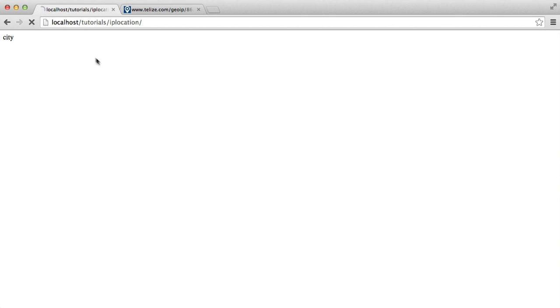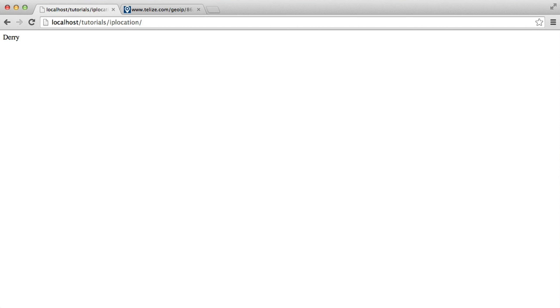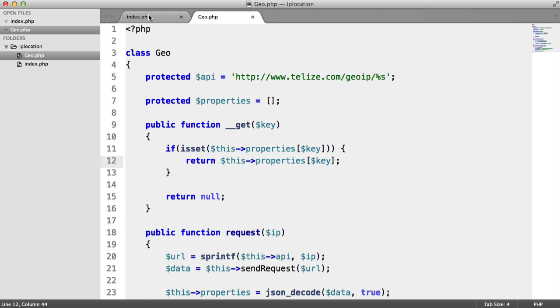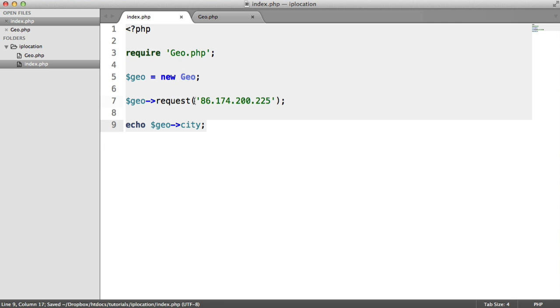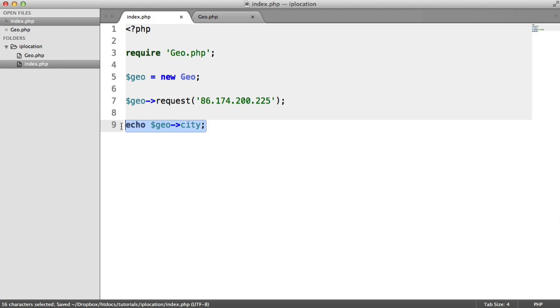So whatever method you're using to grab your user's IP addresses, all you now need to do is pass it into this request method and then return any of the properties that you want from the API call.